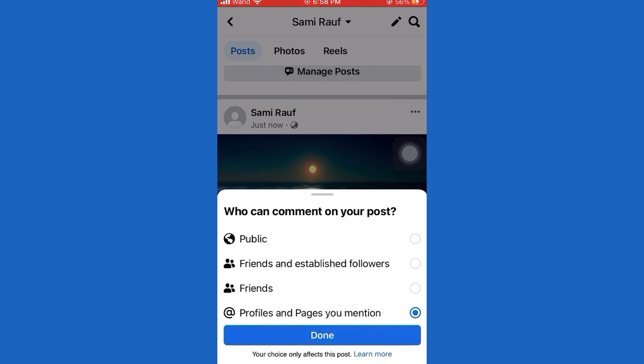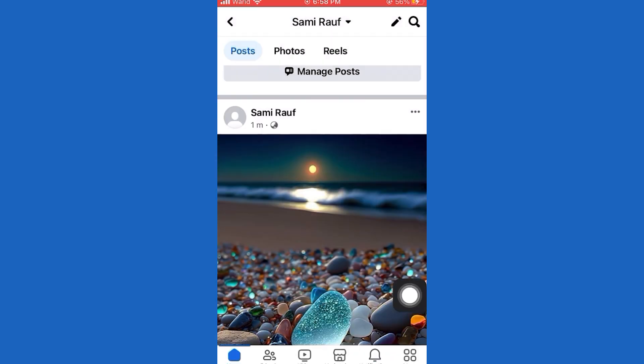To disable comments on your post, simply tap on Profiles and Pages You Mention, and then tap Done. Now, no one will be able to comment on your post.